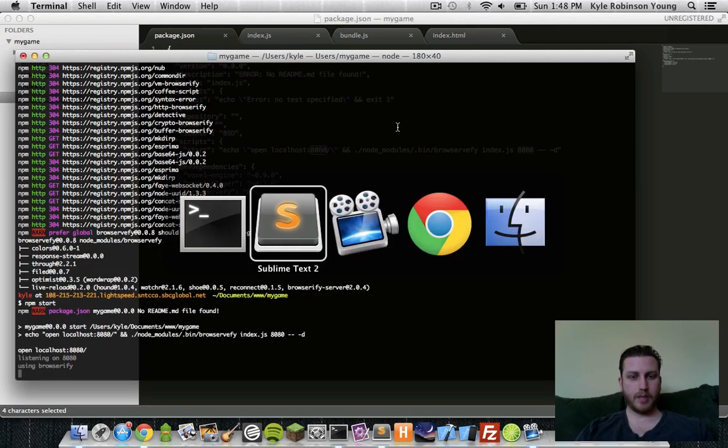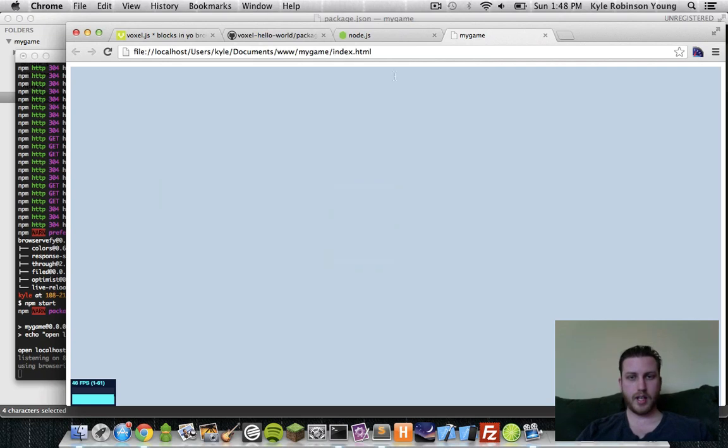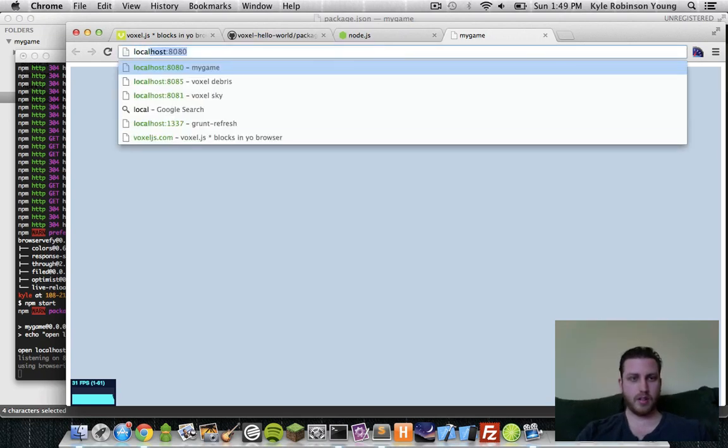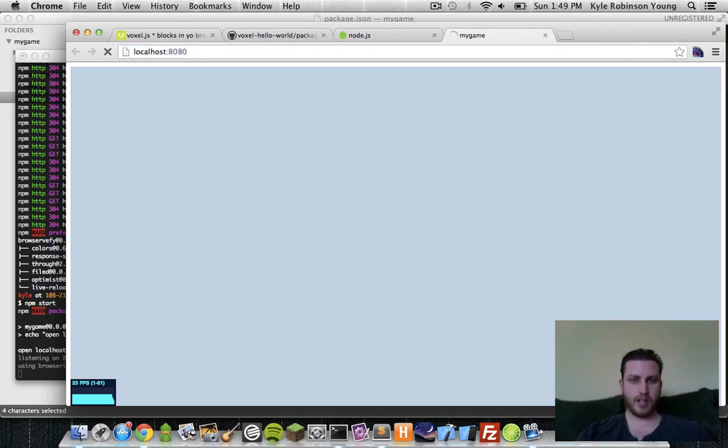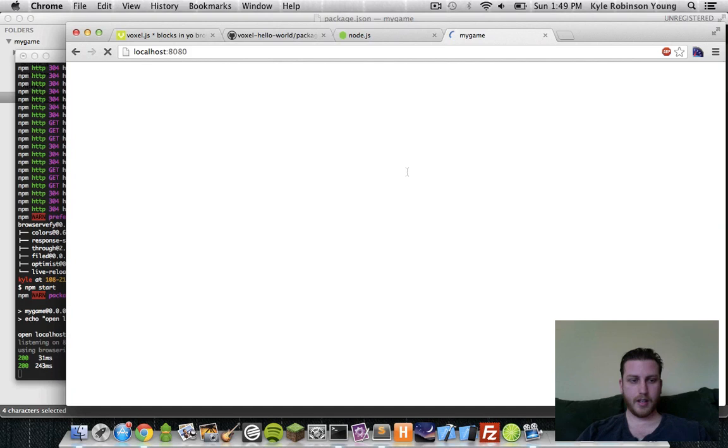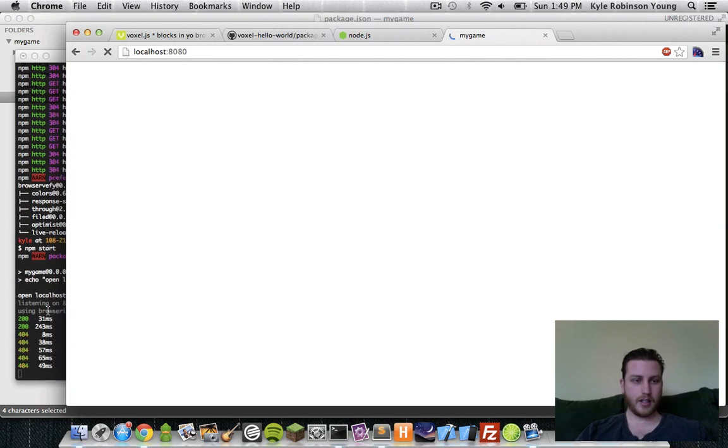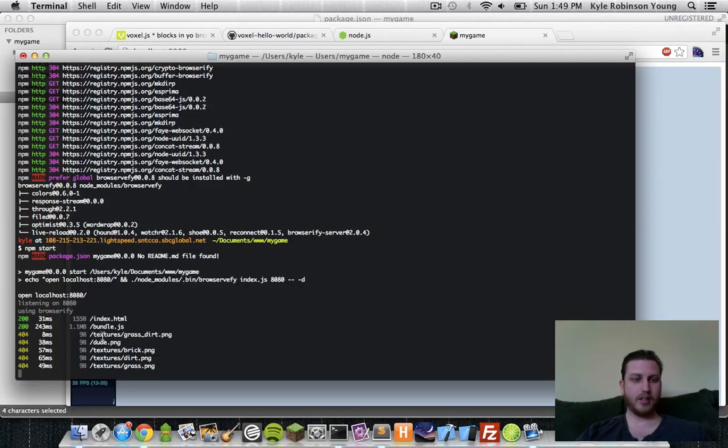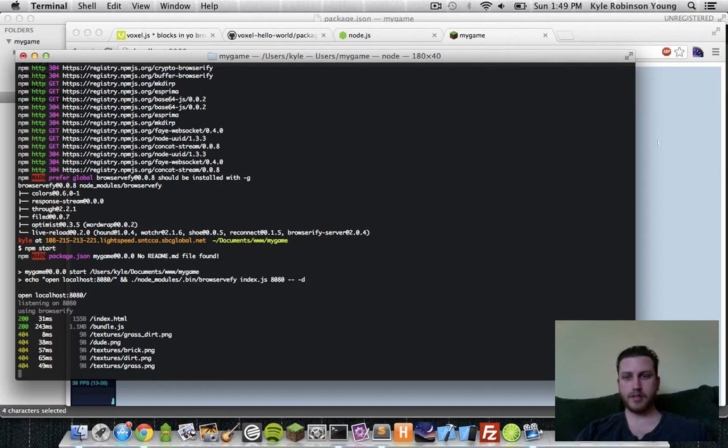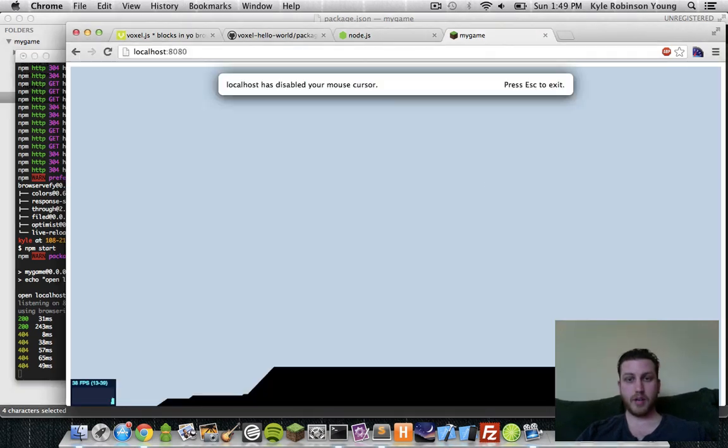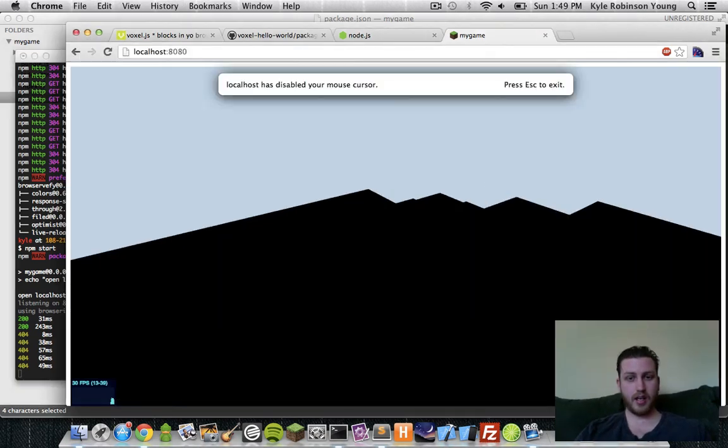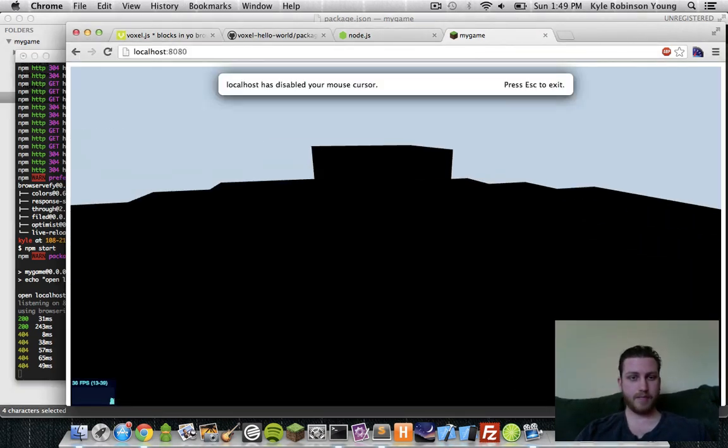That will open up localhost 8080. And so rather than this, let's say localhost 8080. And if you look here, it will compile our file for us with browserify. And we have our game. Boom.